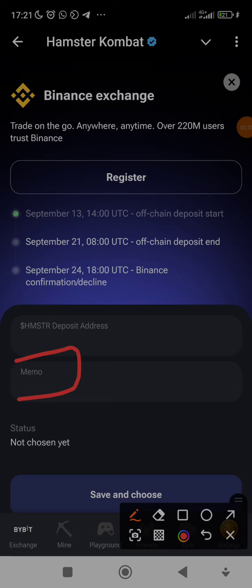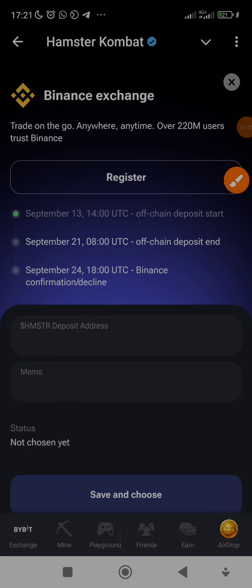We're going to head over to Binance and I'm going to teach you guys how to search for your deposit address and the memo. Please note, if you're not using Binance I'm going to make other exchange videos later.